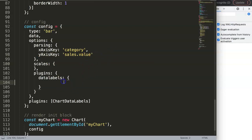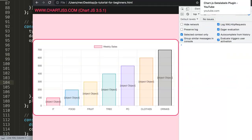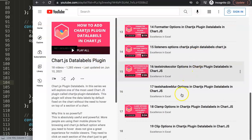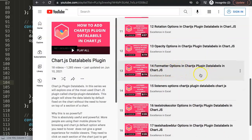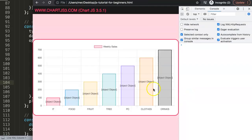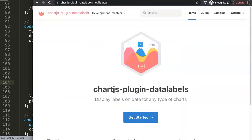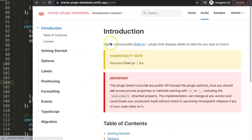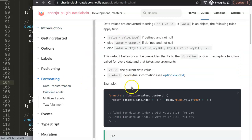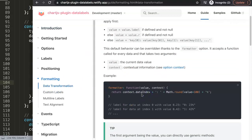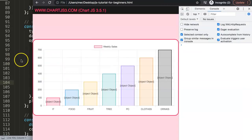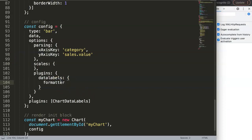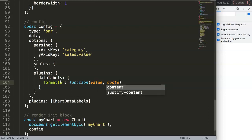To solve this, we go into the data labels configuration. There's a property called 'formatter'. I would highly recommend checking out the full data labels series, but 'formatter' is the one we need. Let's go to the official Chart.js data labels plugin website and look at the formatter. We're going to add a formatter function that takes two arguments: 'value' and 'context'.